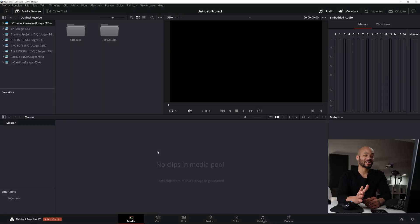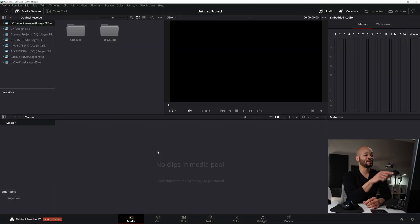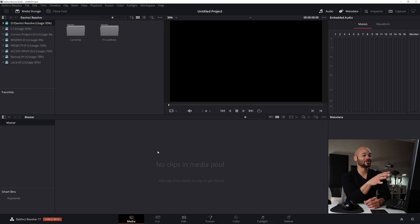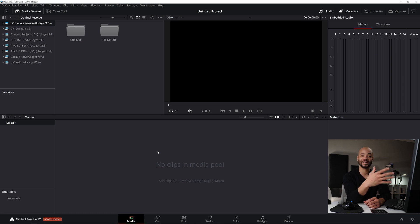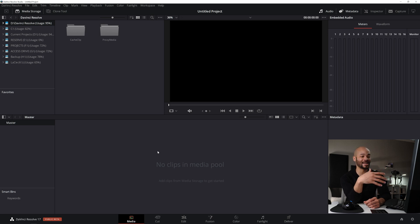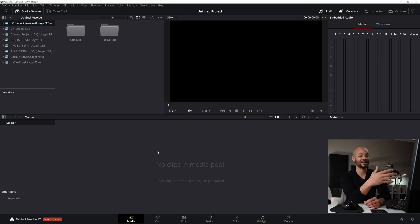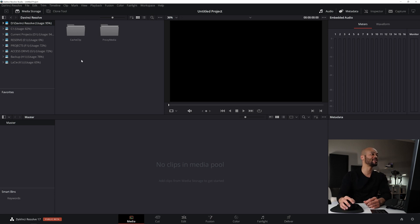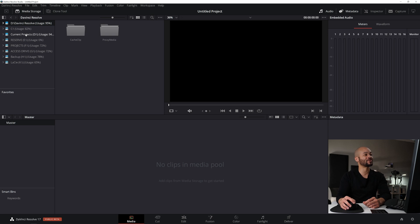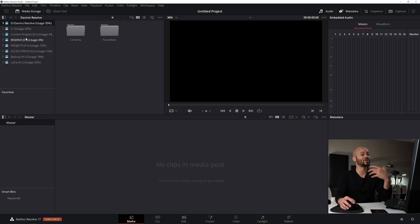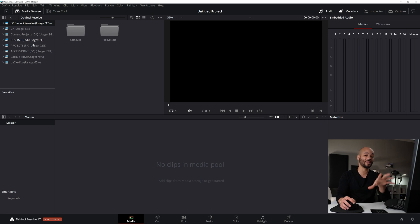I've got a new project open in DaVinci Resolve 17 and I'm currently in the media tab. If you're new to DaVinci Resolve, the media tab is made just to manage media. It can't edit, can't color, can't export. All it can do is import and manage media. It's a pretty useful tab though, because over to the top left, you can see that my file system and hard drives are over here. This is the only tab within DaVinci Resolve where you can access your file system within the program.